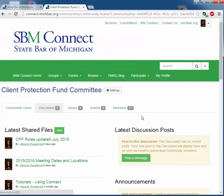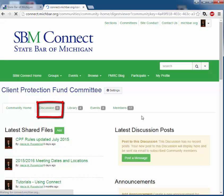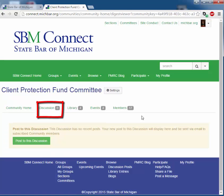The first tab after Home is the Discussion tab. It provides you with an area where you can communicate with your committee in a listserv type format. However, discussion posts last forever, unless removed, so please be conscious of what you post.